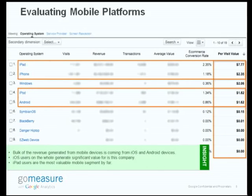When you look at ROI by mobile platforms, we're seeing that iPad is far and away the biggest revenue generator here — $7 per-visit value to this site. But it might have something to do with the demographics, it might have something to do with the user experience, probably a mixture of both. The important thing is that we now can see that. We have insight here. iPad is by far the most valuable segment, but we also see that iPhone and iPod users are also generating significant value.